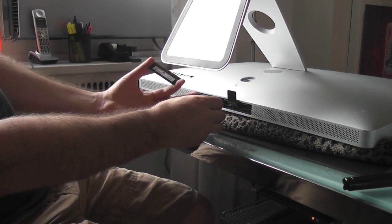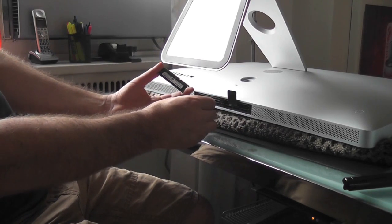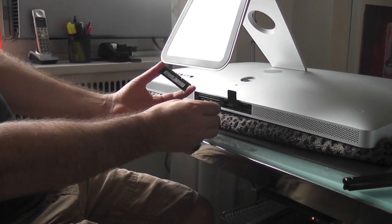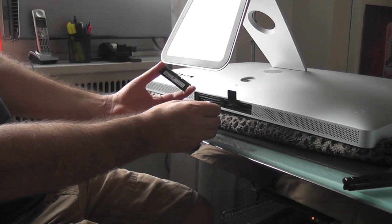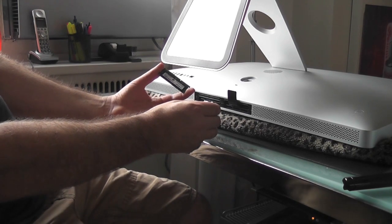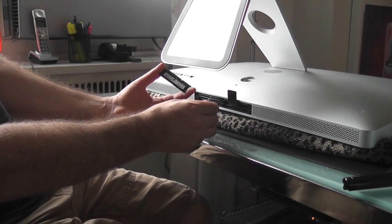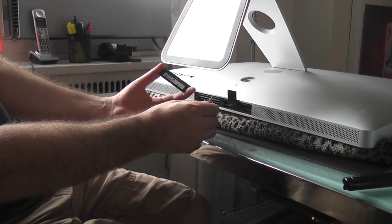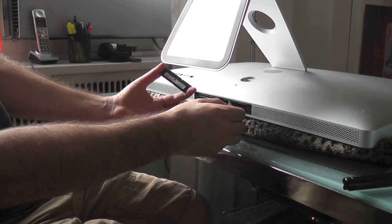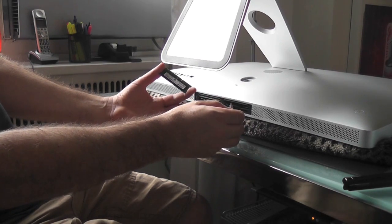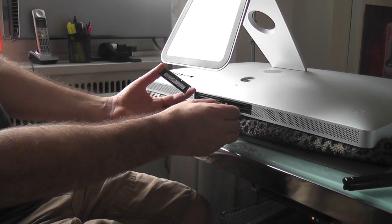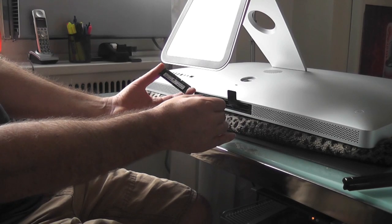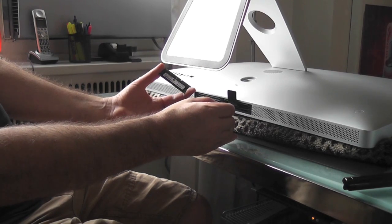I went ahead and already put in one of my 4GB pieces just so I could test it before actually shooting the video. So you'll notice at the top was my pre-existing 4GB and my pre-existing 4GB on the right, and I had two empty slots on both bottom left and bottom right.